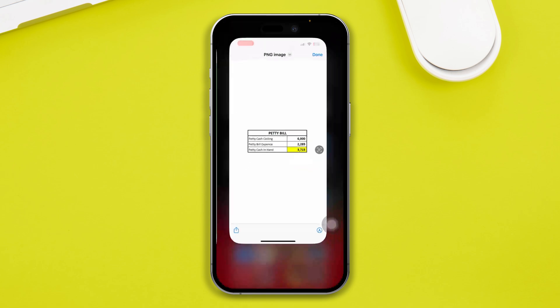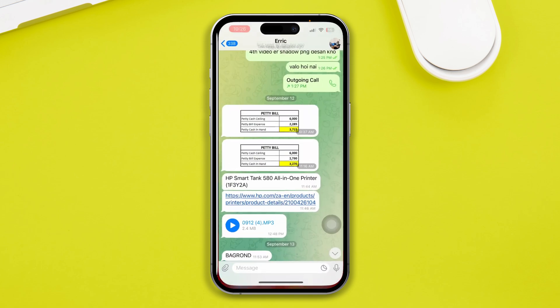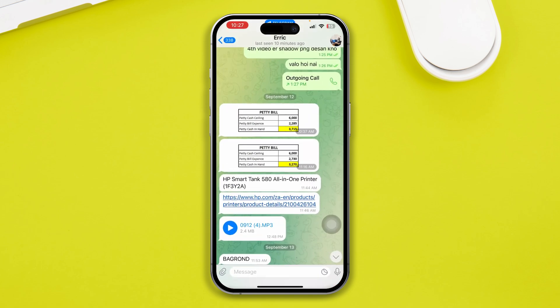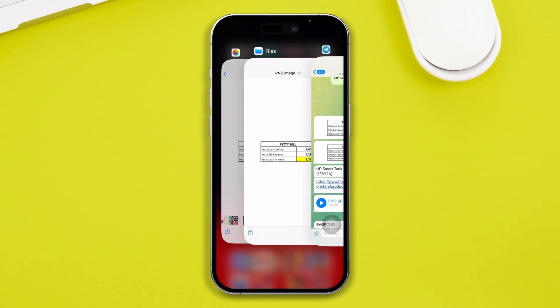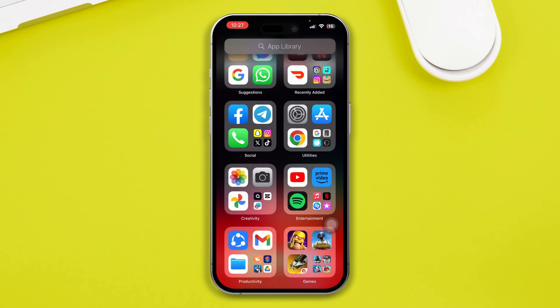Now bear in mind, it doesn't automatically save to your files, since this picture stays and remains in Telegram. As long as you don't save it to your Files app, you won't be able to see the file locations on your iPhone. So that's how you guys can find out the file locations on your Telegram on iPhone.